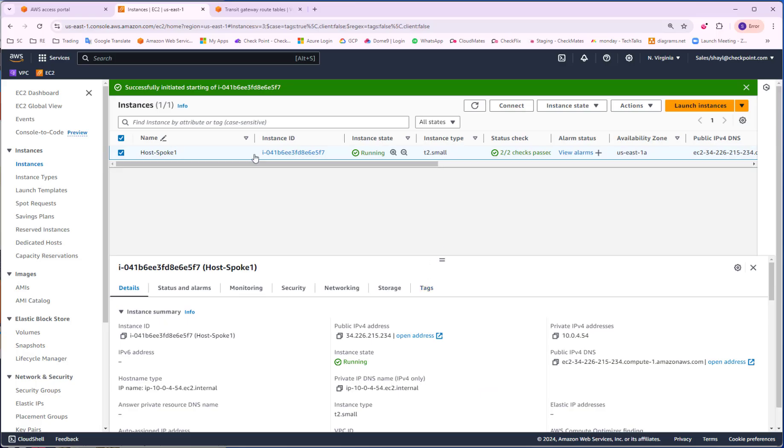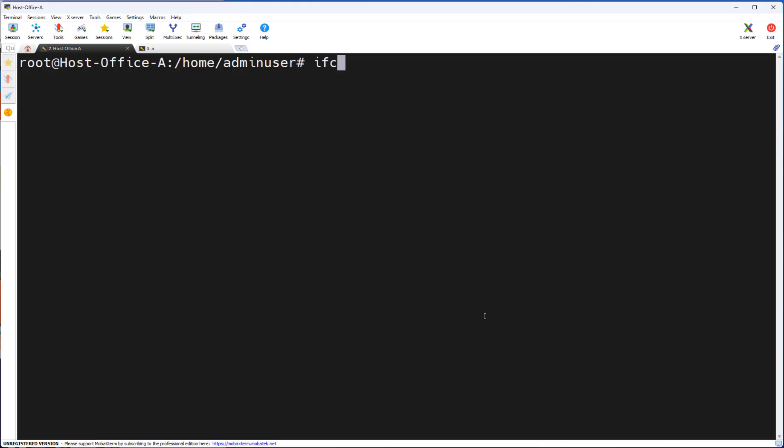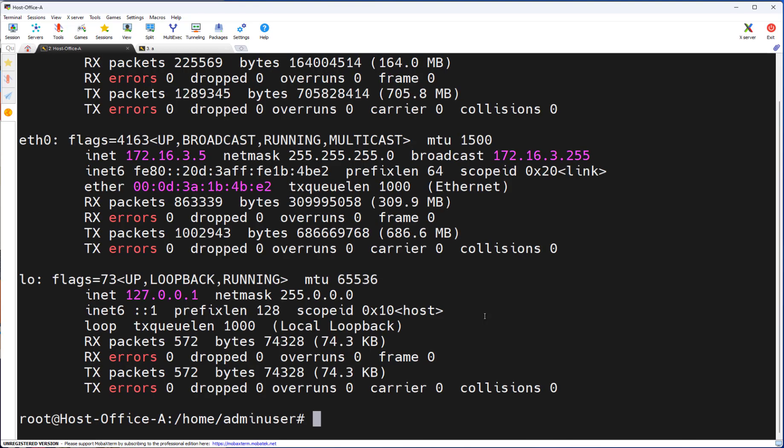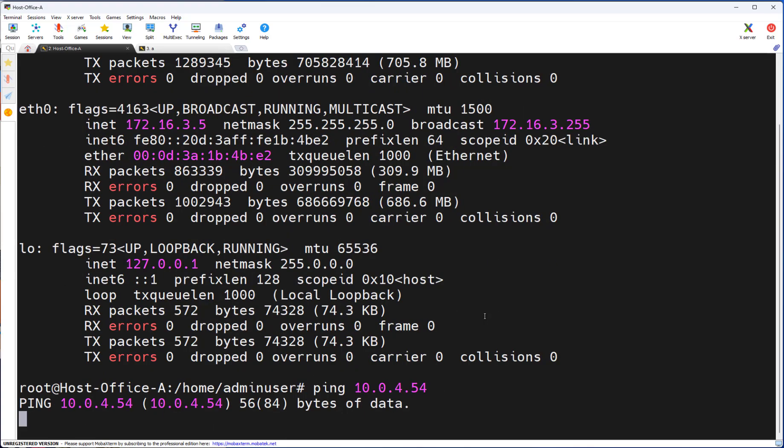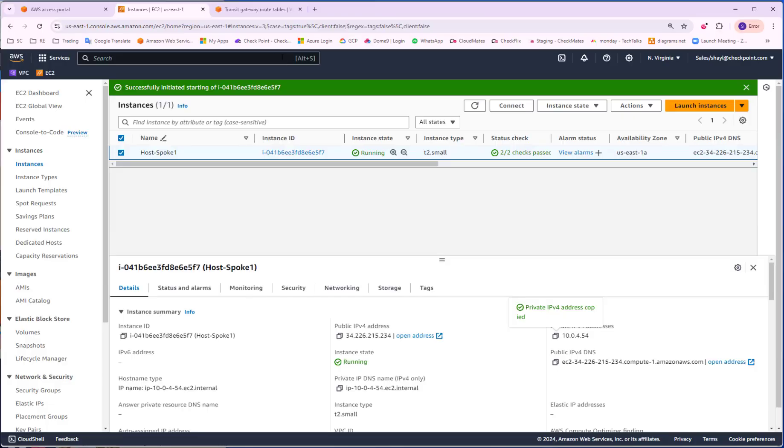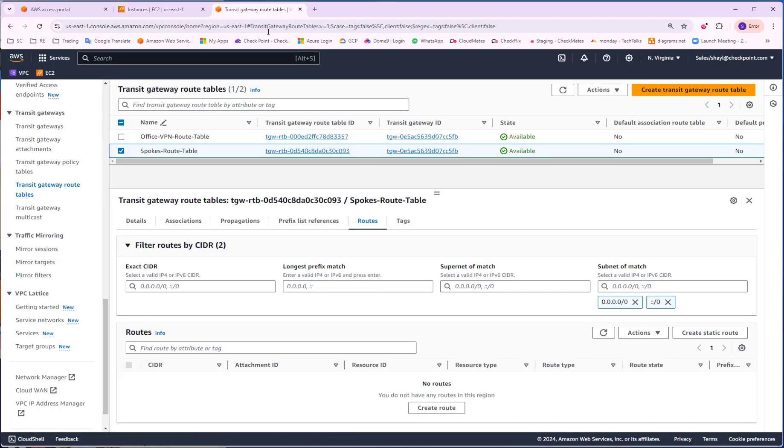Now let's see if I can ping from the host behind the office gateway to the host behind the transit gateway. I don't get the ping response. I will check the transit gateway to see if I got a BGP advertisement and I don't see any route.